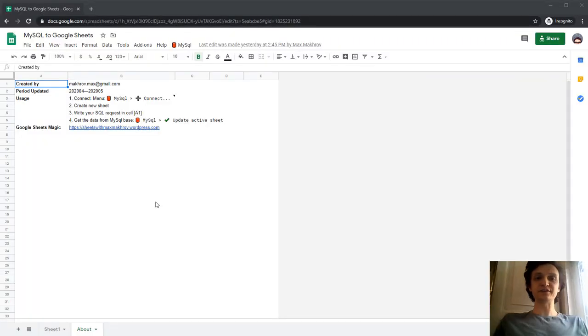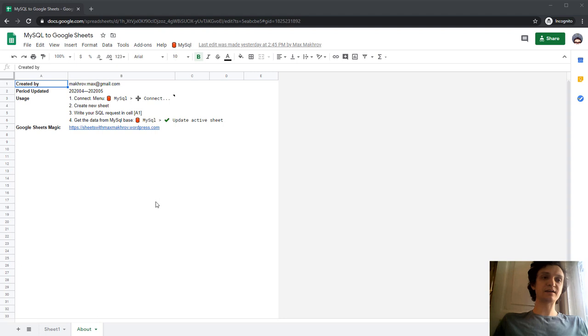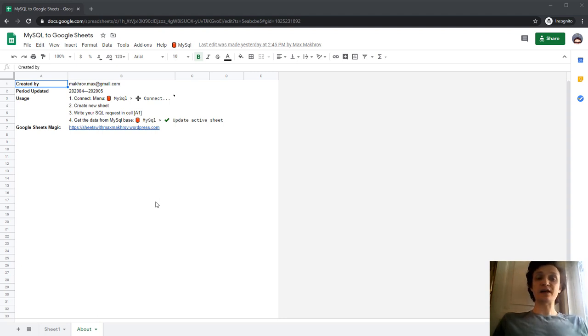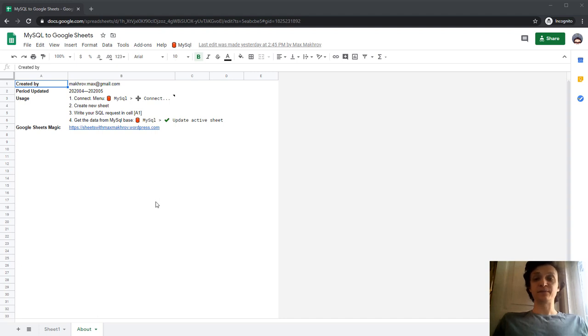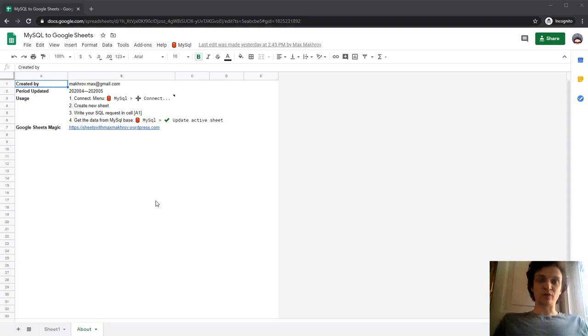Hello, this video is about how to connect your Google Sheets with a MySQL database. I assume you already have your MySQL database running on your server, so everything is set and you just want to create a connection.